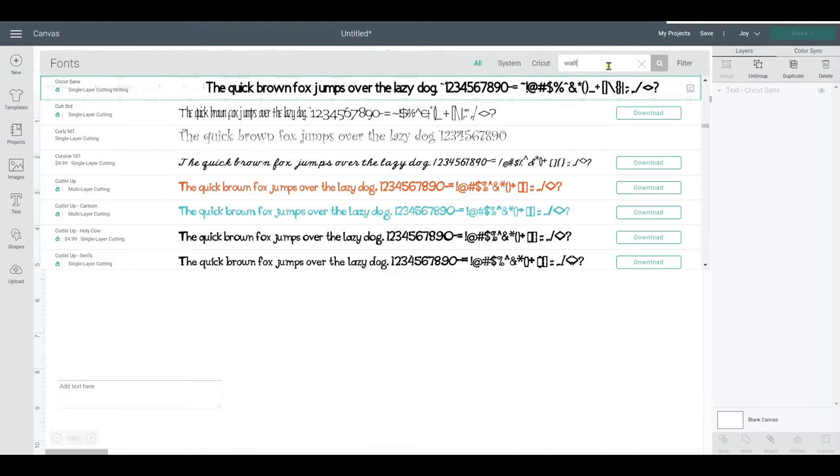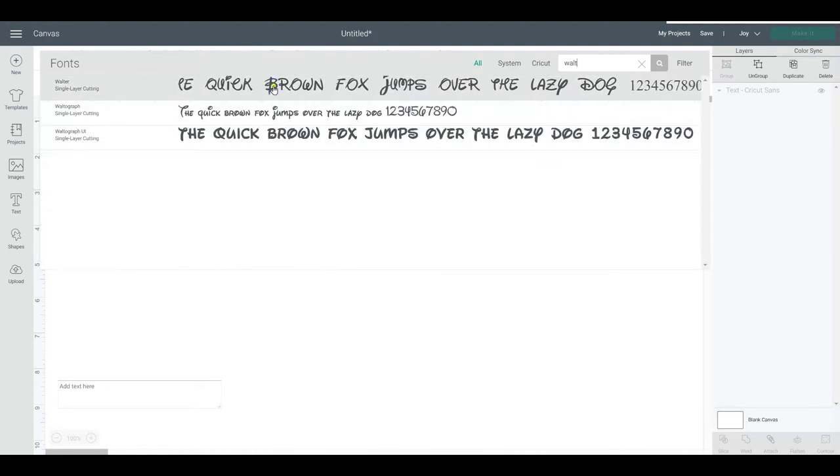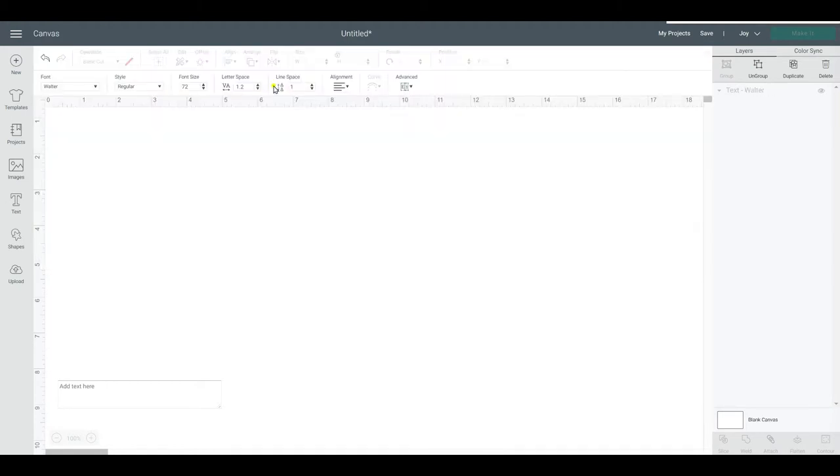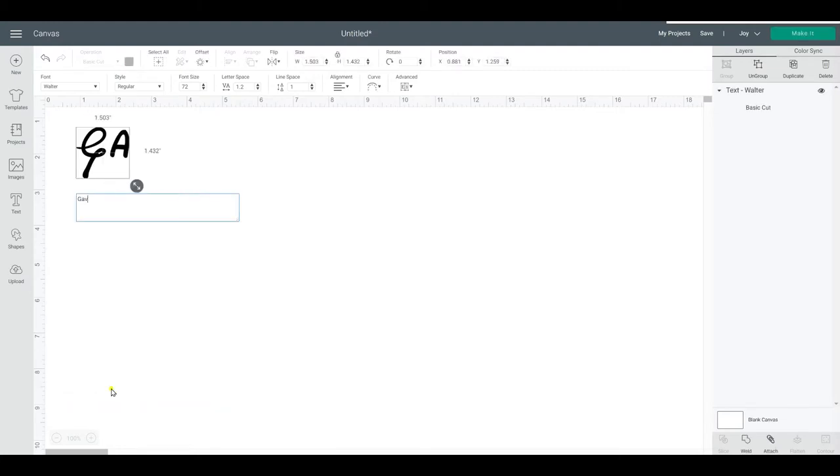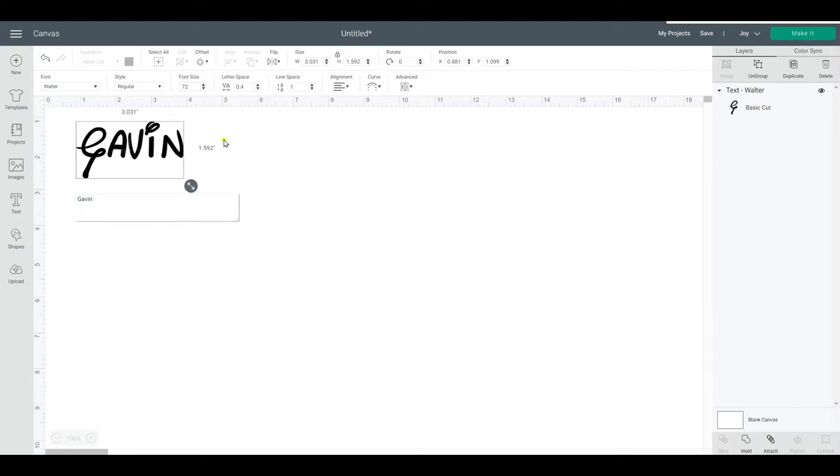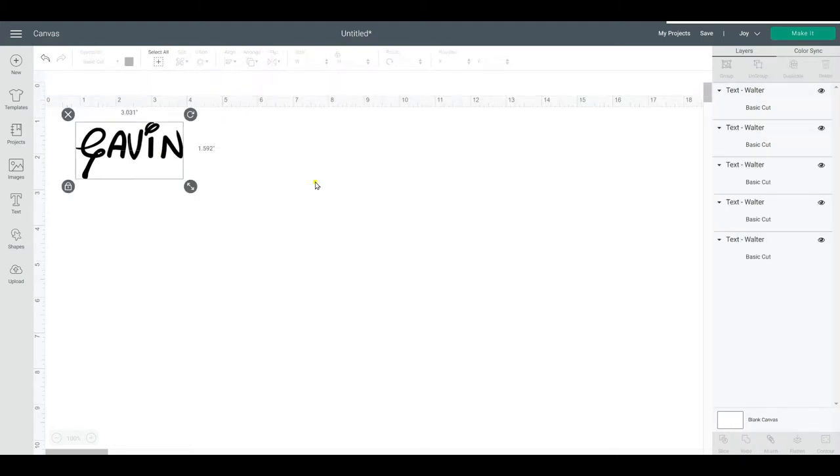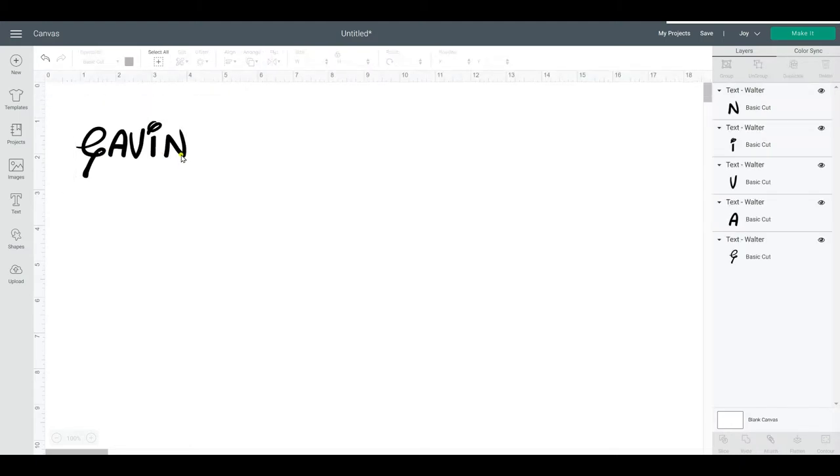And it's on my computer as a system font. I'm going to click that. Once you have it selected here, you're going to go ahead and type the name or whatever personalization you want for the hat. I'm going to decrease the letter space a little bit just to get those letters closer in.